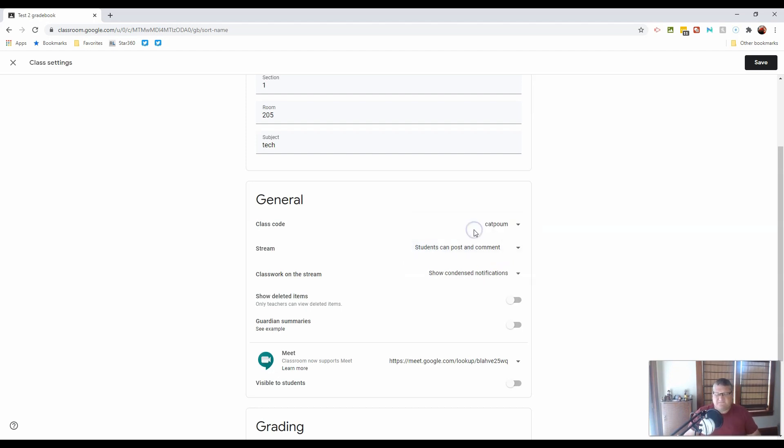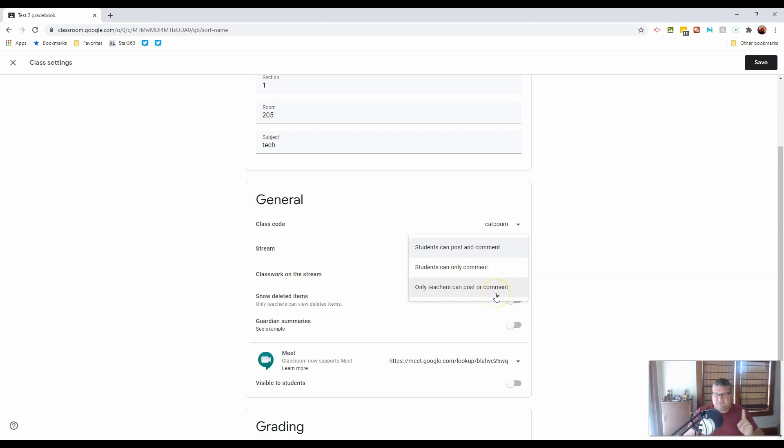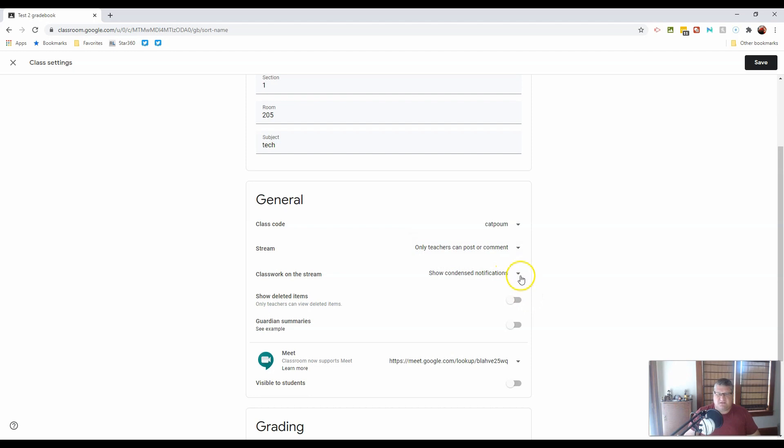And finally, students can post and comment really makes this an interactive space for them. But there are some challenges to that, so be careful. I'm going to set mine to only teachers can post and comment.